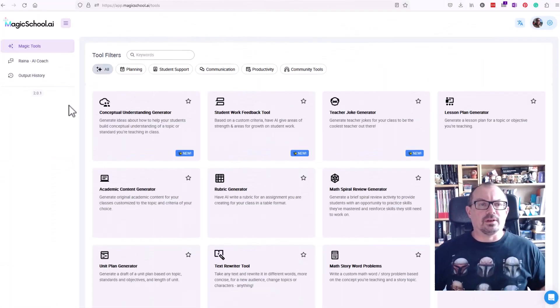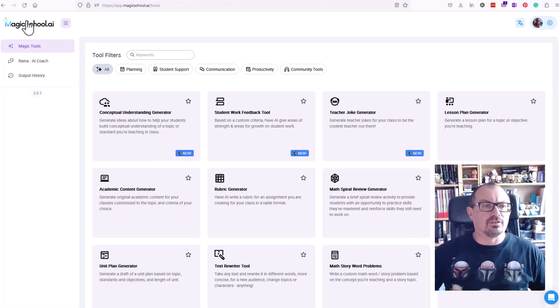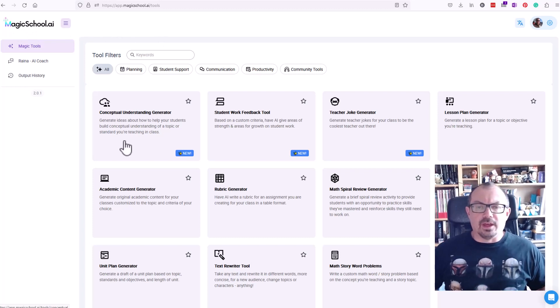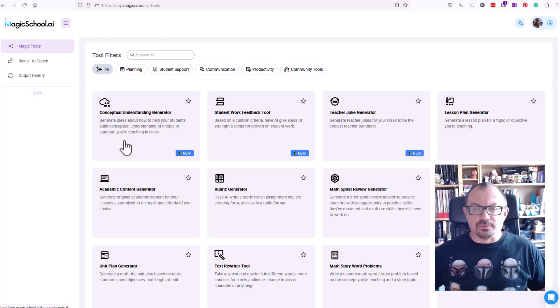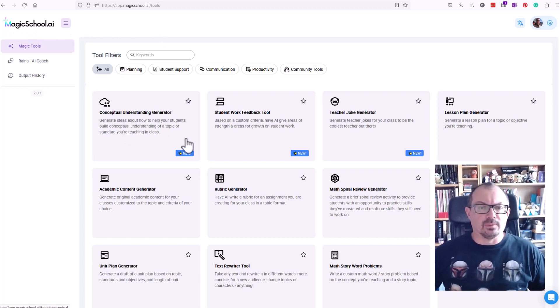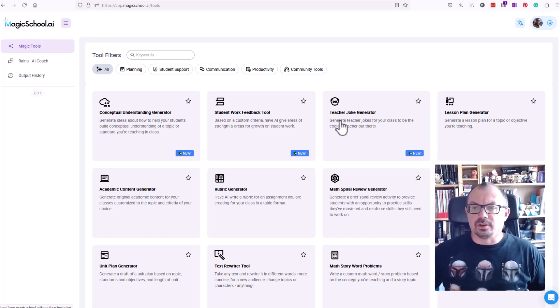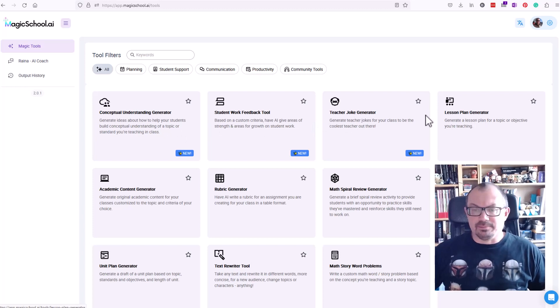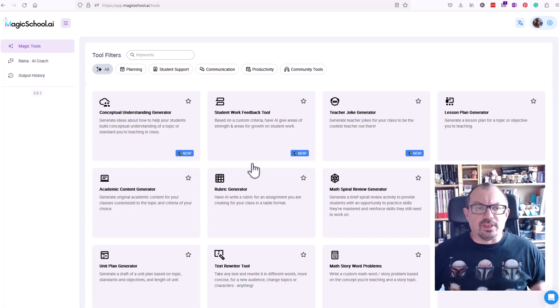Another website that's worth a look is magicschool.ai. Address is up in the corner here. There are lots of free tools on here which you can use, things like joke generators, lesson plan generators and so on.